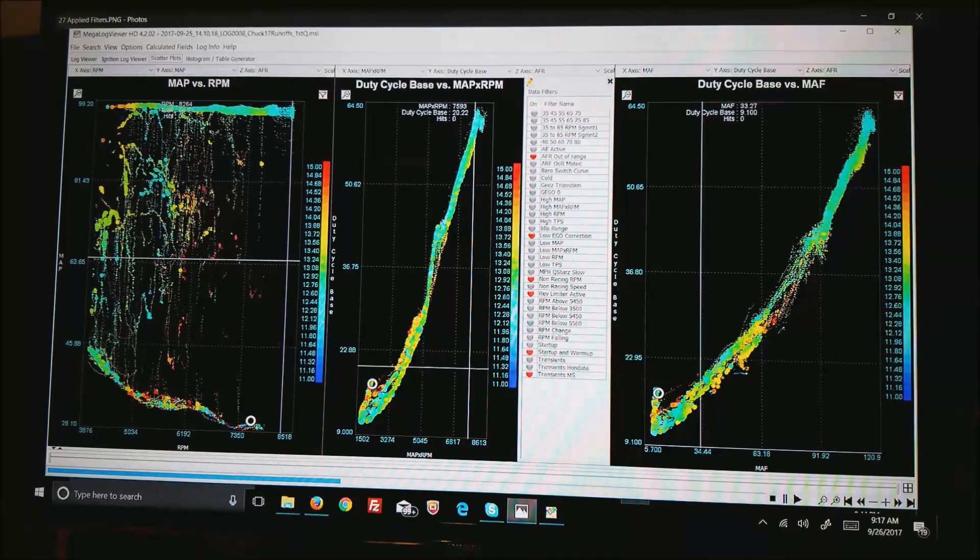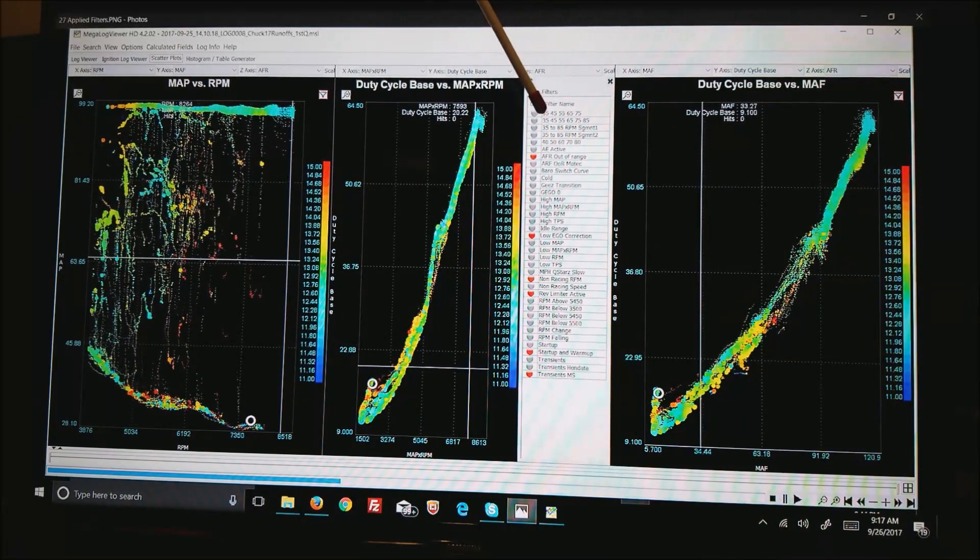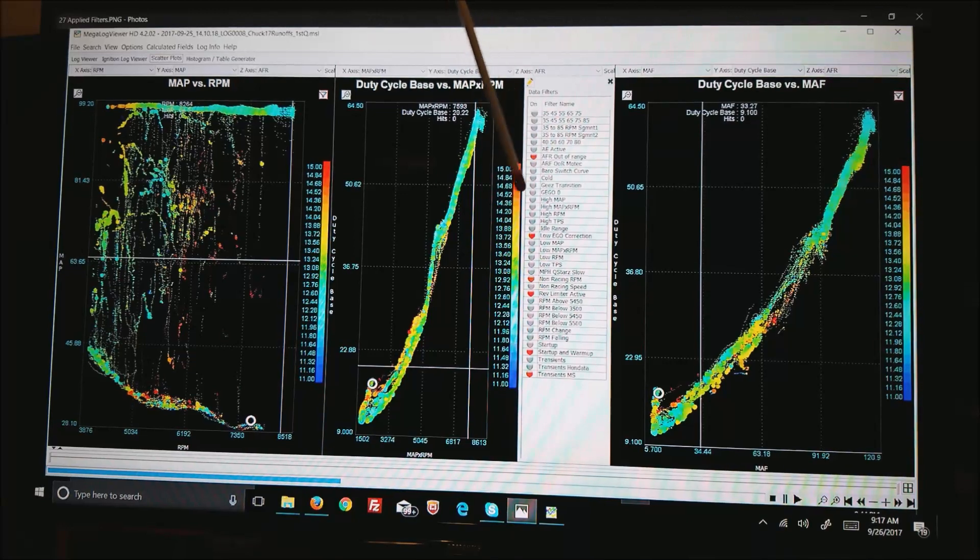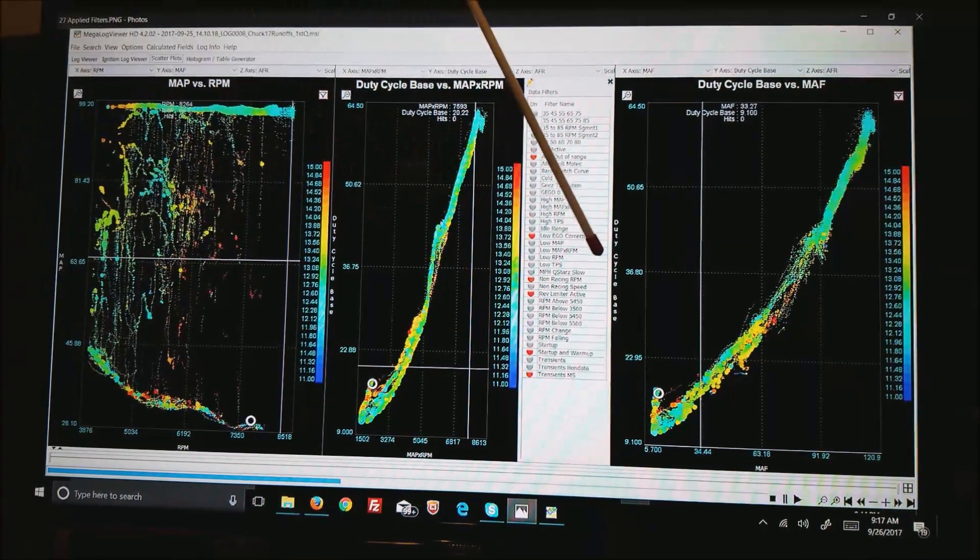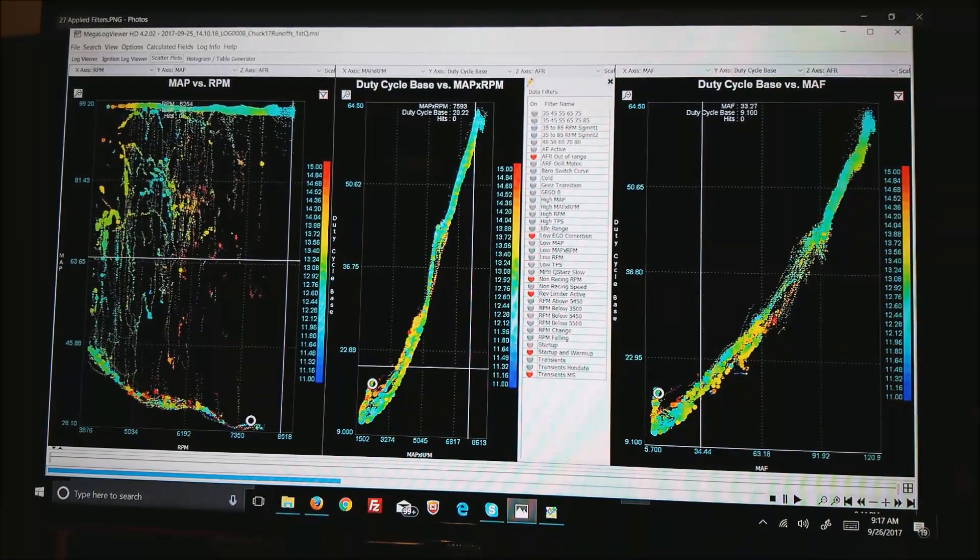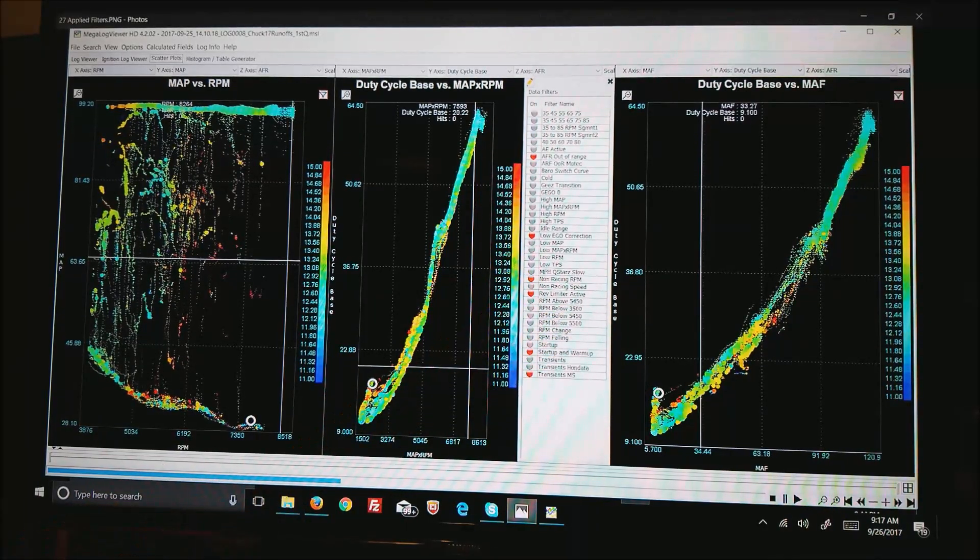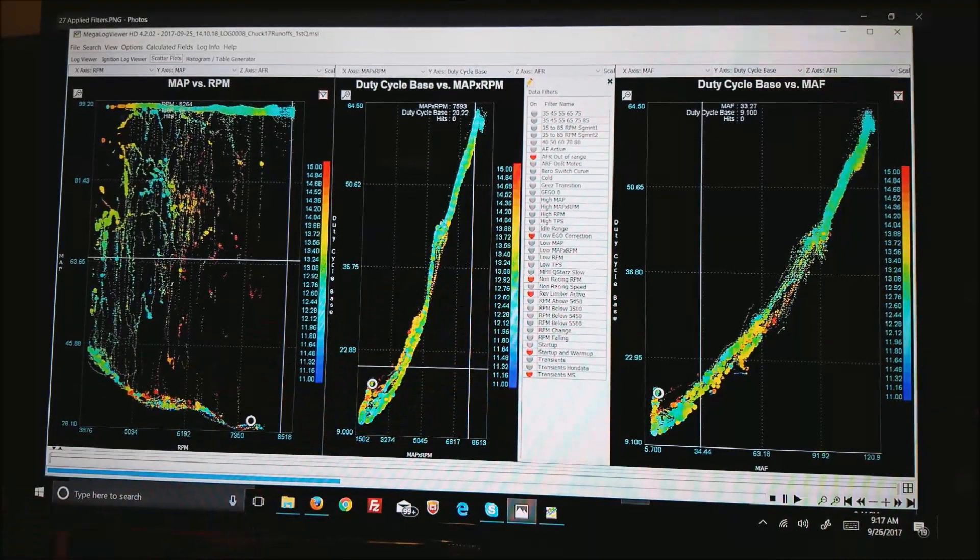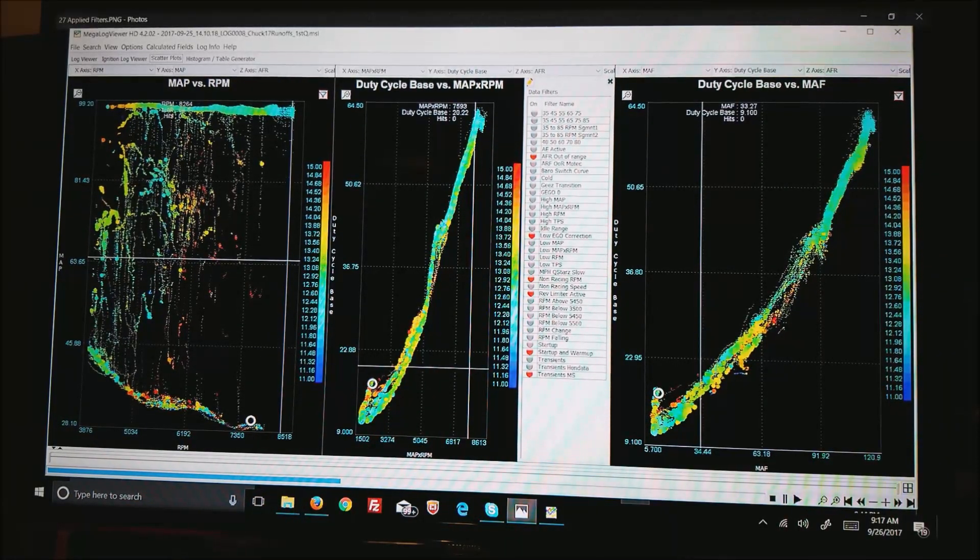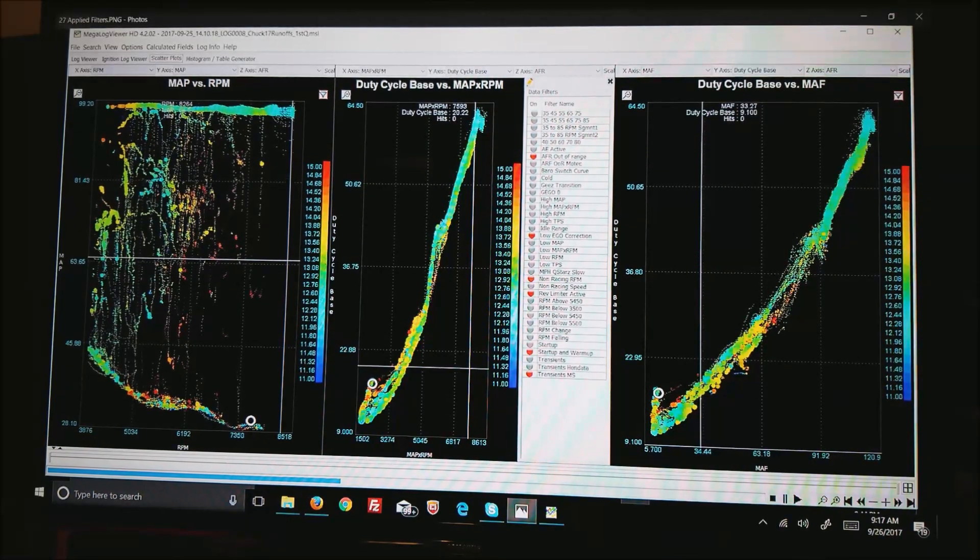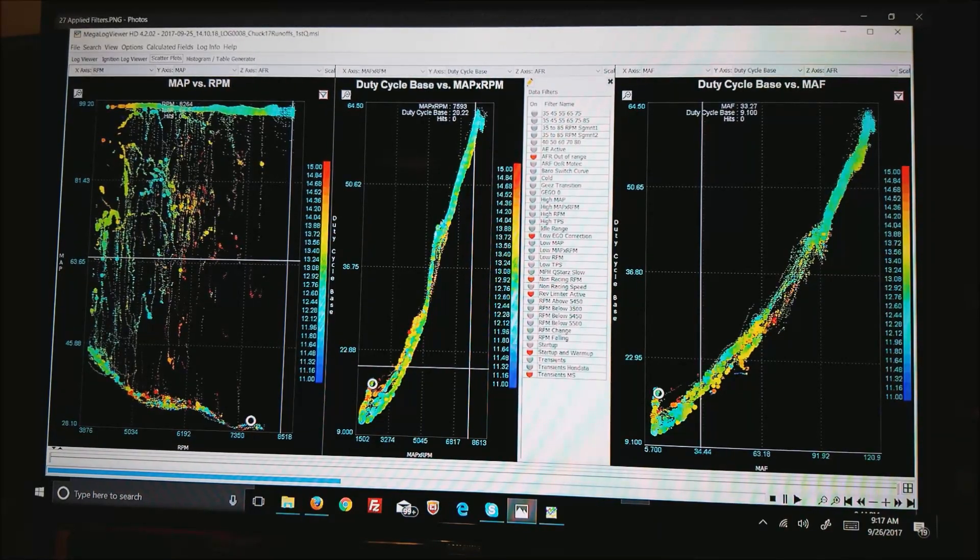Now you can see my use of data filters where I have AFR out of range, low EGO corrections, non-racing RPM that gets rid of the idle around the pits, anywhere that the rev limiter is active I turn off data, startup and warmup, and transitions MS which is basically any time the engine code is something other than one meaning just running with no acceleration or warmup.